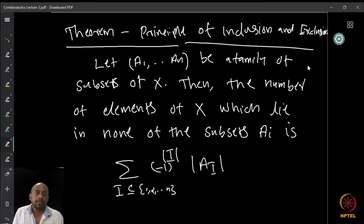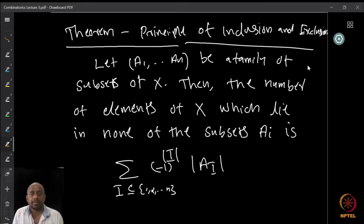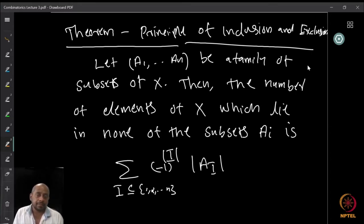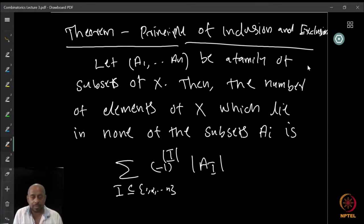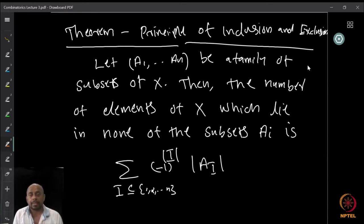With this convention we can state the Principle of Inclusion-Exclusion. Let A₁ through Aₙ be a family of subsets of x. Then the number of elements of x which lie in none of the subsets Aᵢ is given by the sum over all I ⊆ {1, ..., n} of (−1)^|I| · |A_I|.